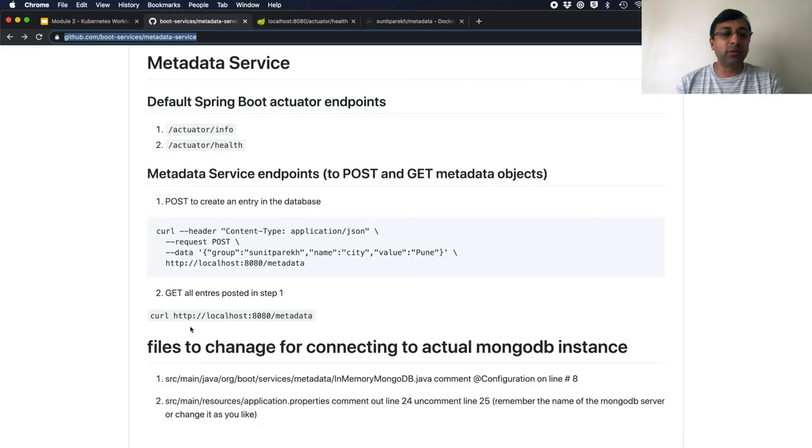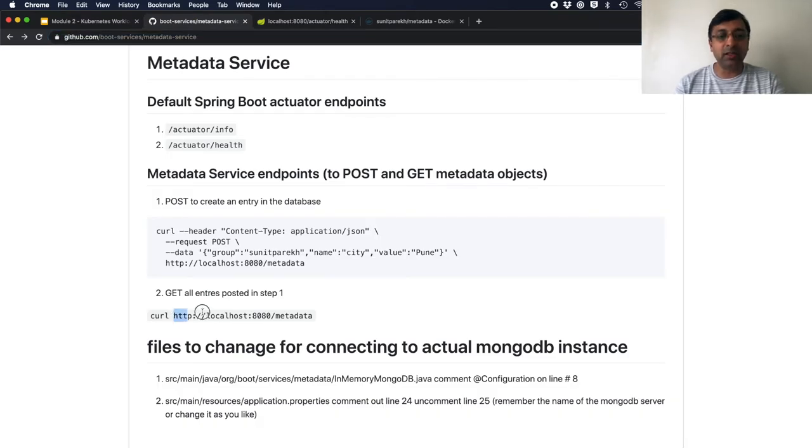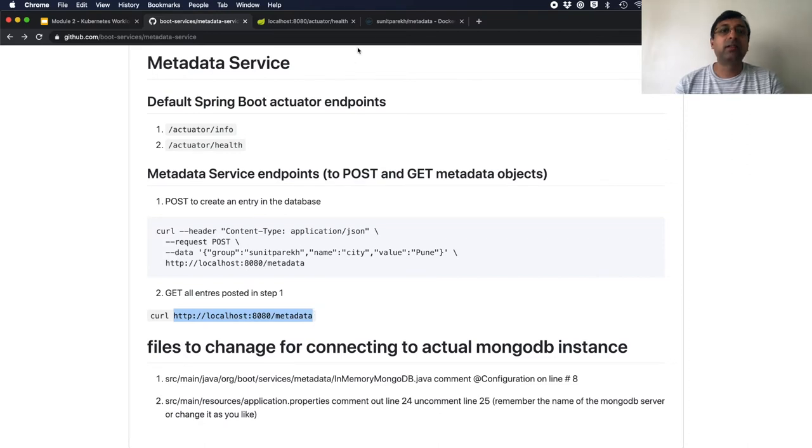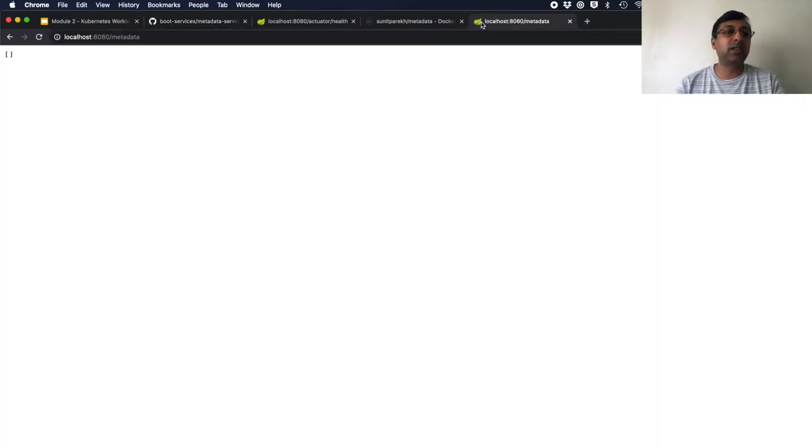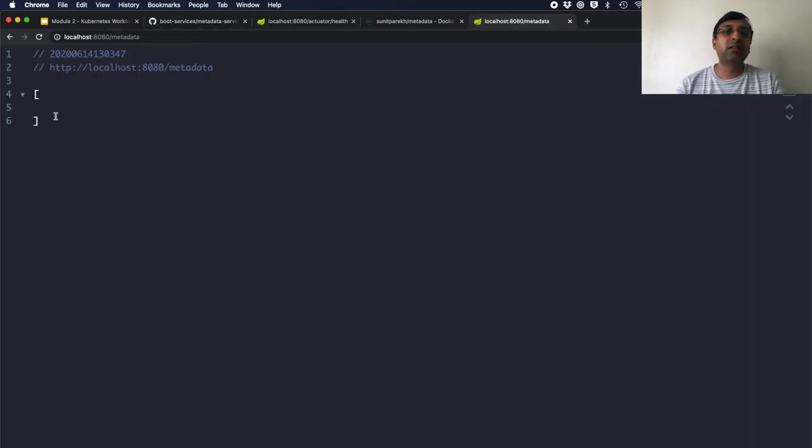Now if I want to see all the metadata which is posted, I can just hit the URL slash metadata. So if I go and hit slash metadata, all the metadata in the database. I don't have any right now.